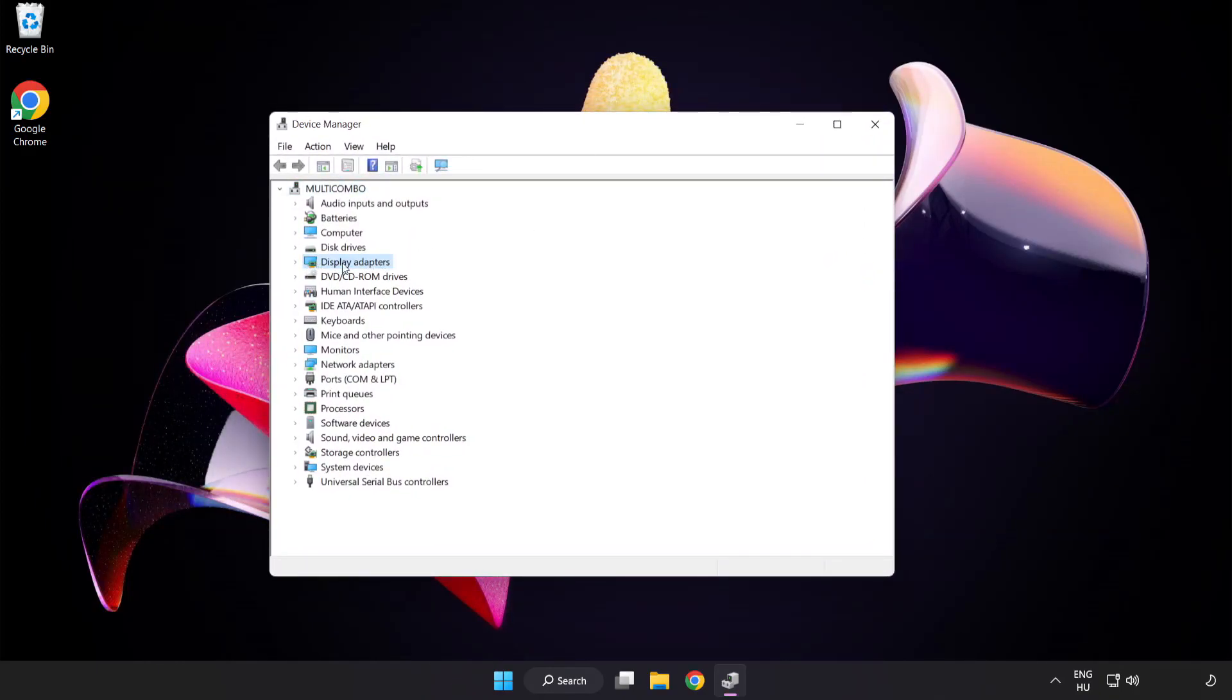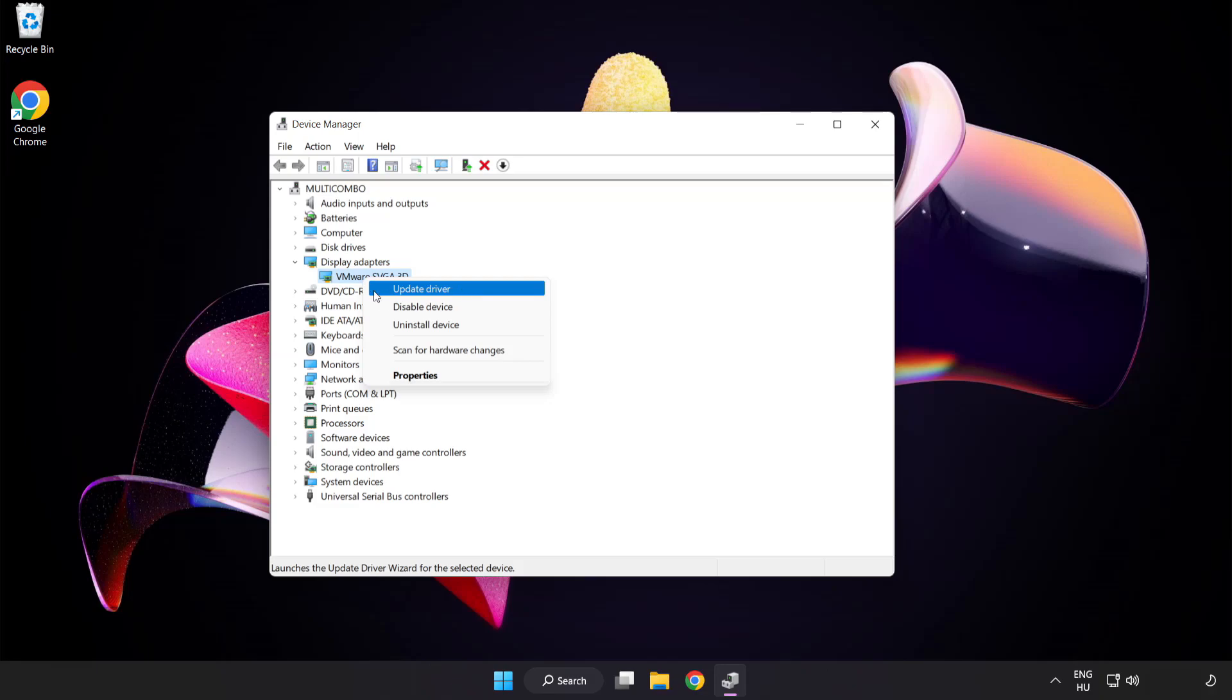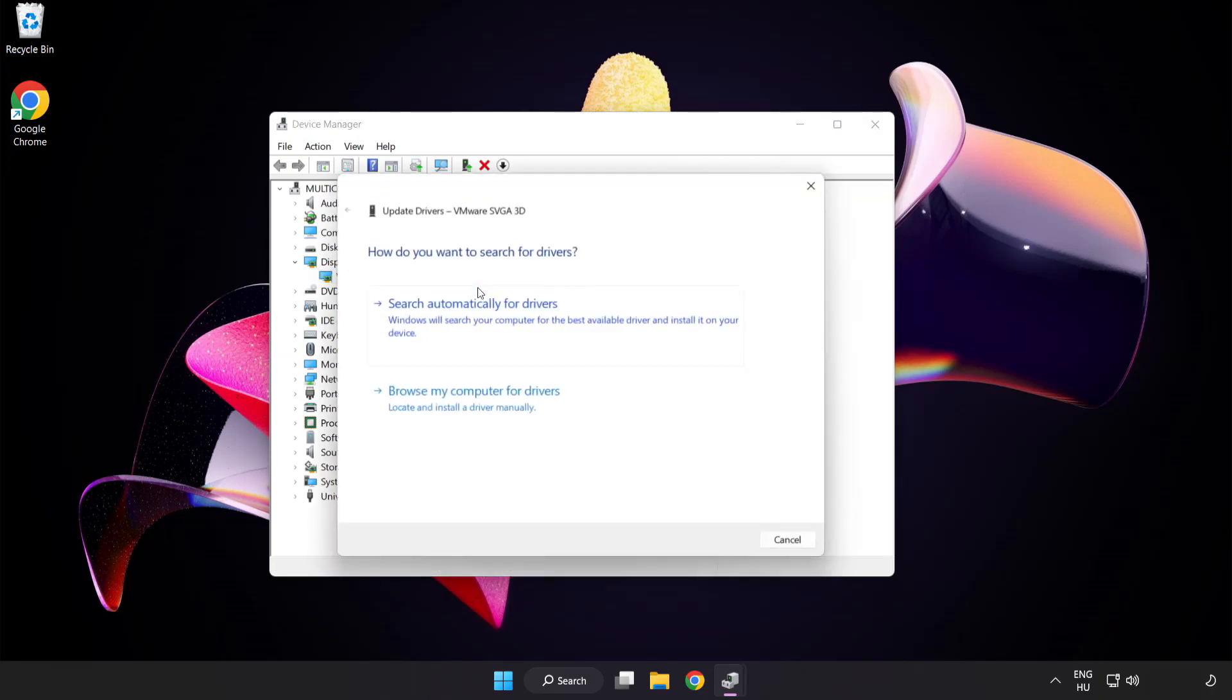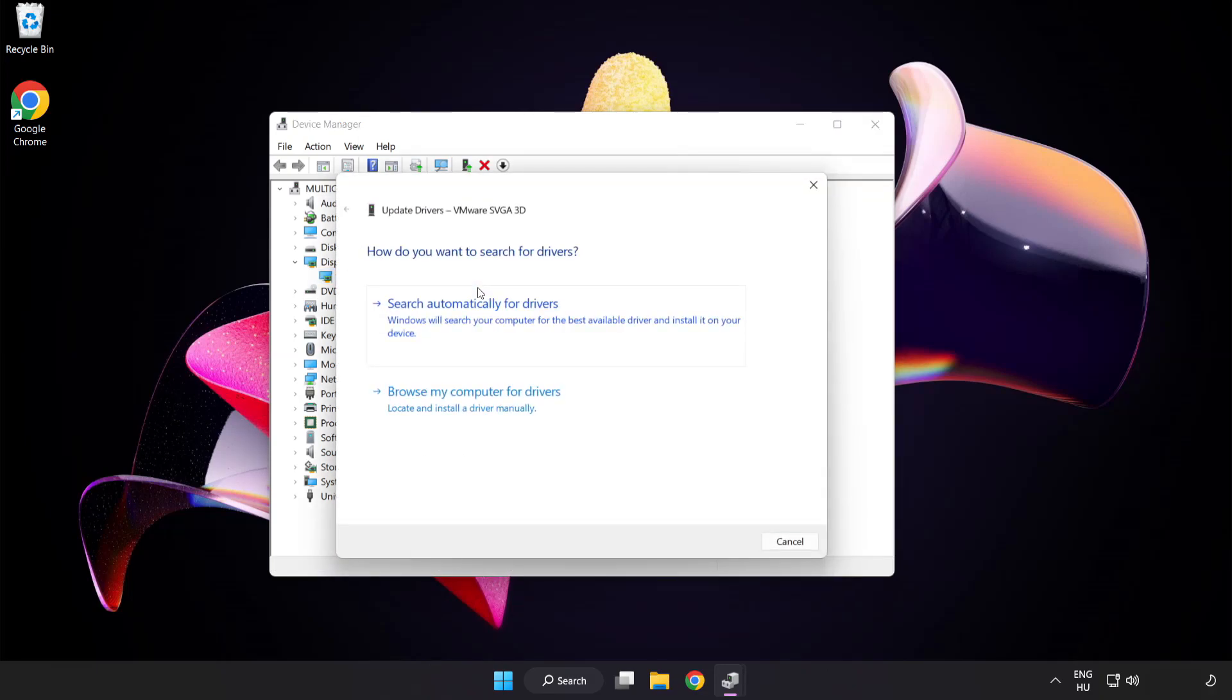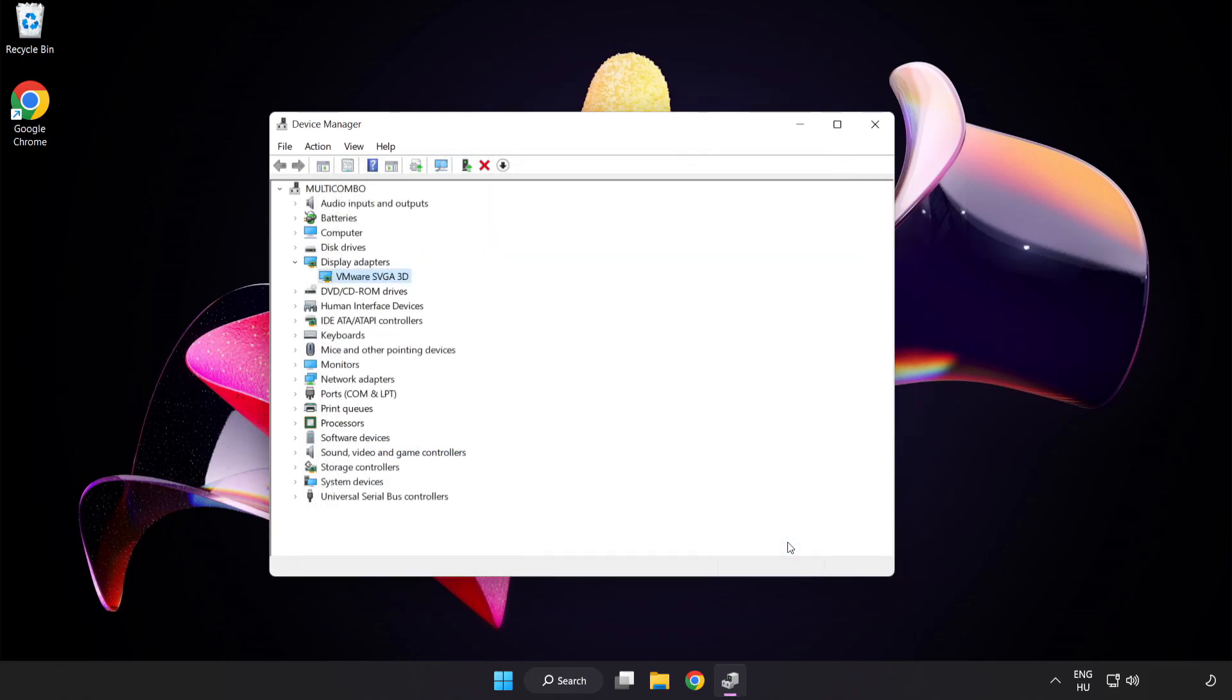Click display adapters. Select your display adapter. Right-click and update driver. Search automatically for drivers. Wait for the installation to complete and click close. Close the window.